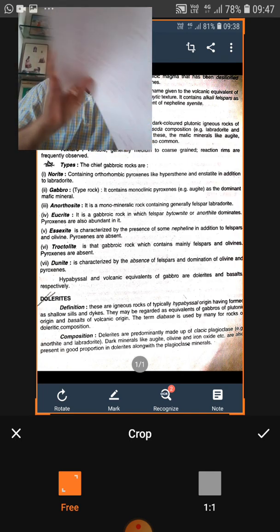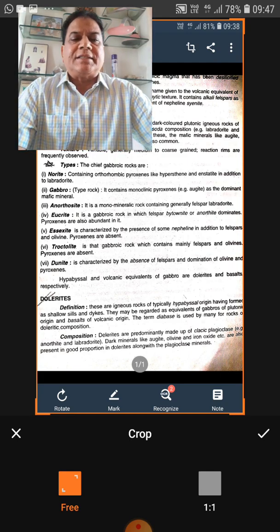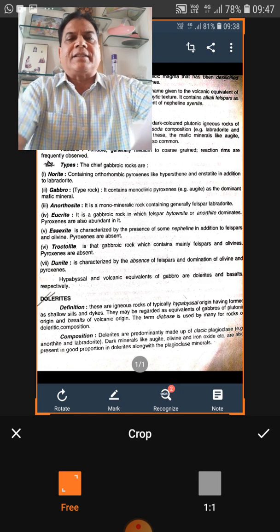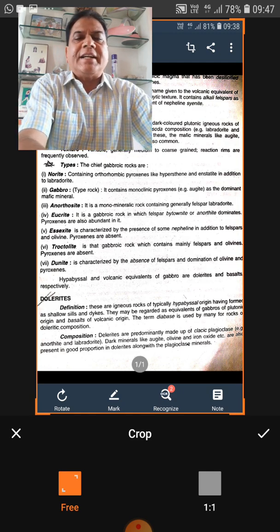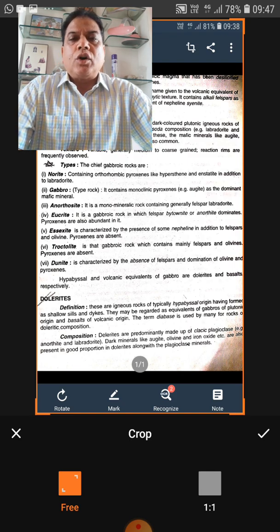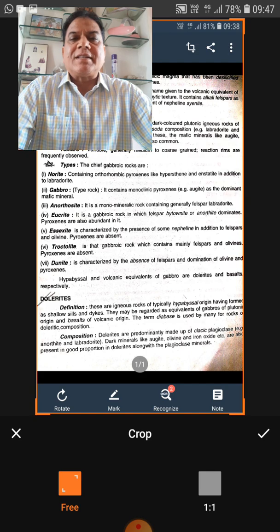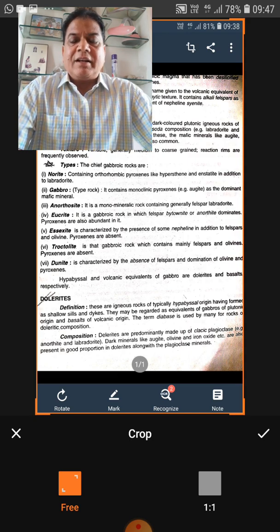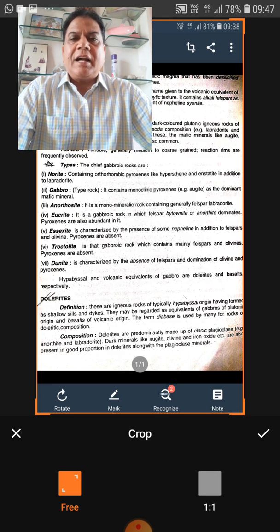Coming to important rock types, we can broadly discuss rocks in categories. First, let us take the category of ultramafic rocks. Ultramafic rocks are those which have mafic minerals more than 90%. If any rock has more than 90% essential mineral as mafic, it is known as an ultramafic rock.